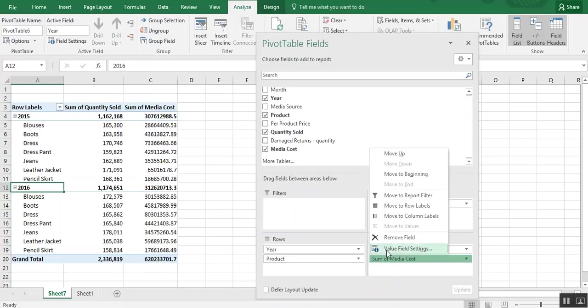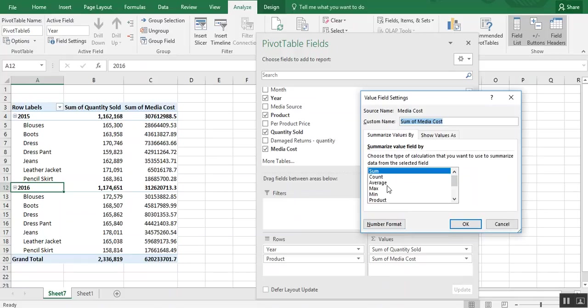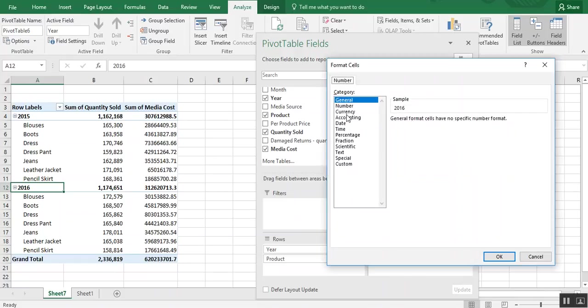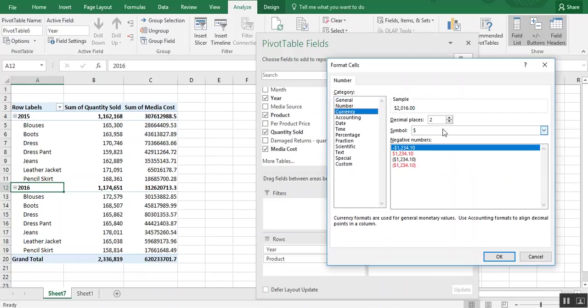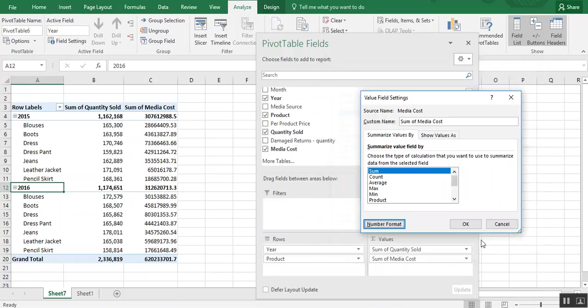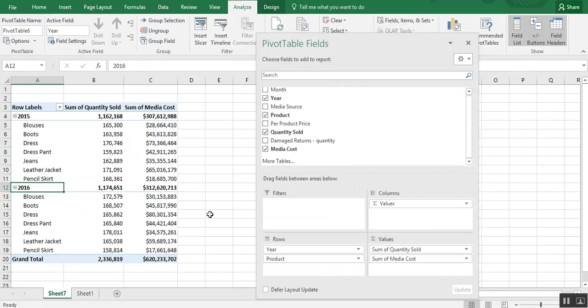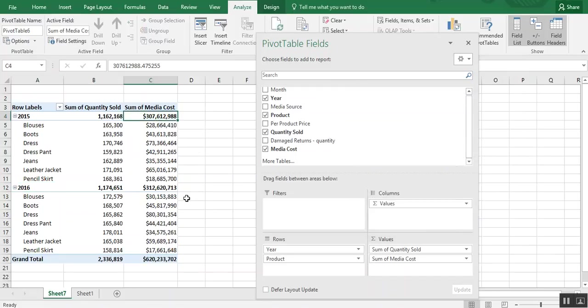And we'll want to make that dollar. So number format again. OK. And now we know in 2015, we spent about $307 million in media costs.